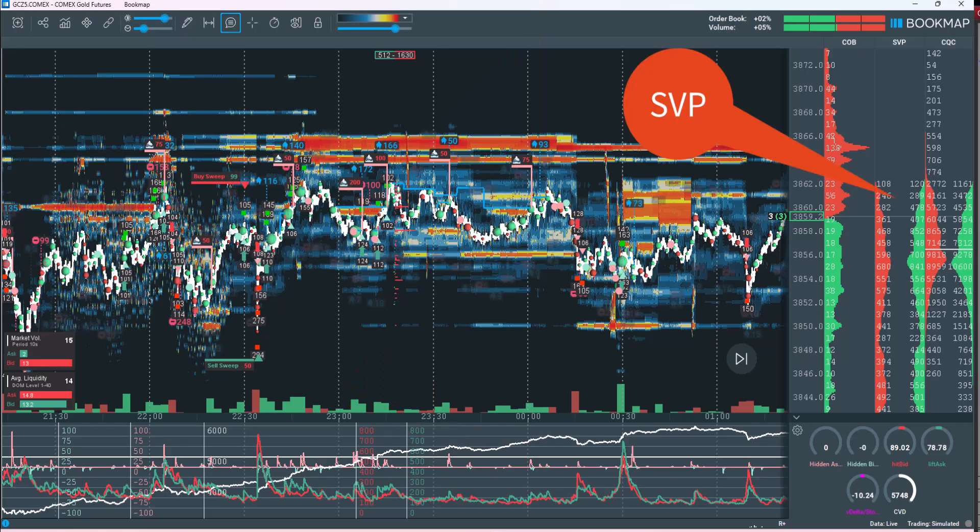Session Volume Profile (SVP) is an analytical tool that visualizes the distribution of traded volume at each price level within a specific trading session. It provides a detailed view of how trading volume is distributed throughout a session, such as the Asian, European, or U.S. session, or any custom-defined time frame. SVP typically includes two columns representing the sell side and the buy side, displaying the number of contracts executed at each price level.